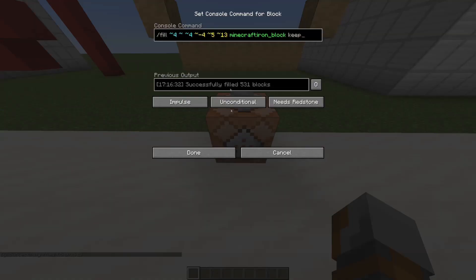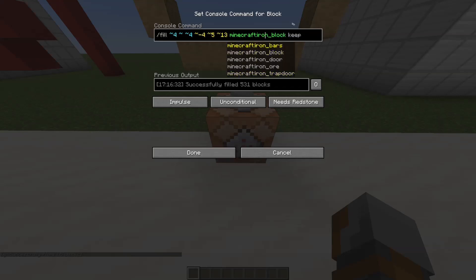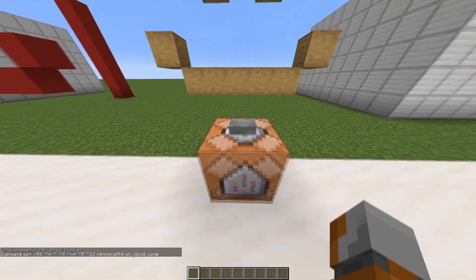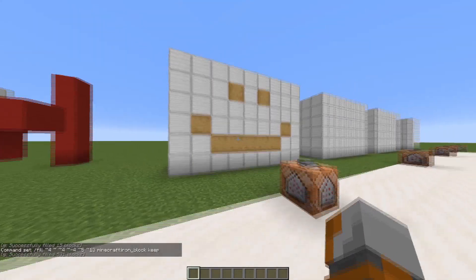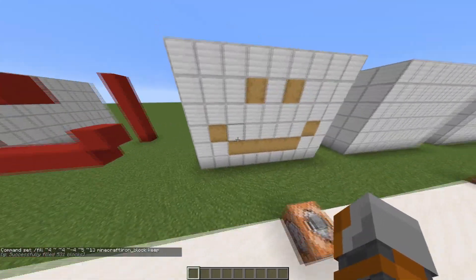This is quite similar: if you have the fill command with the same area and you want to fill it but you don't want to destroy every existing block — you want to keep everything that's inside and only replace blocks that are air — you can type 'keep' at the end. As you can see, the smiley is still there; it did not get replaced.